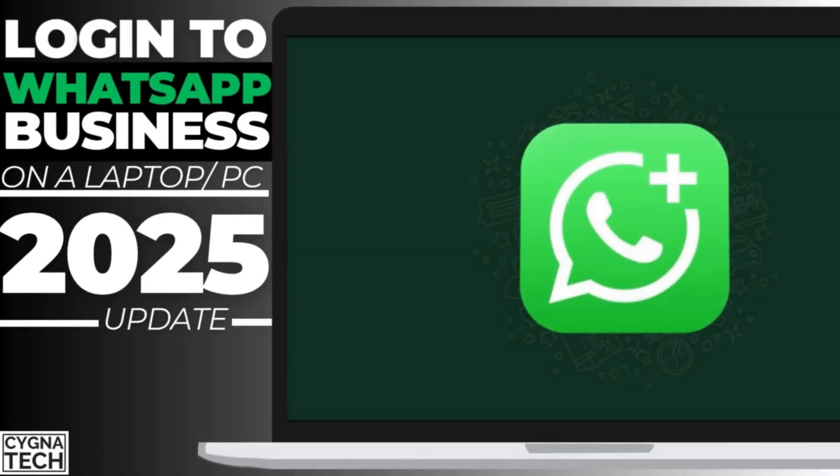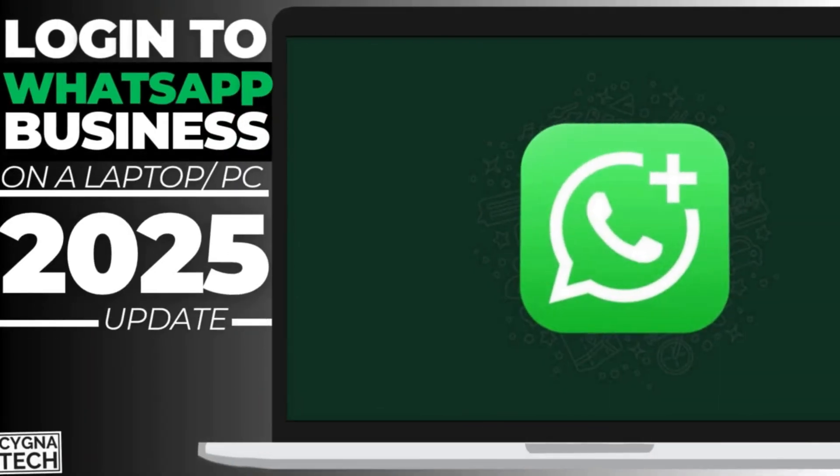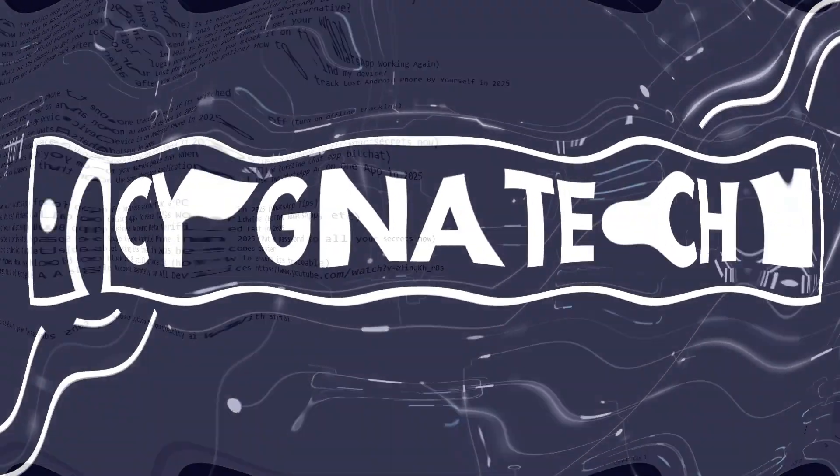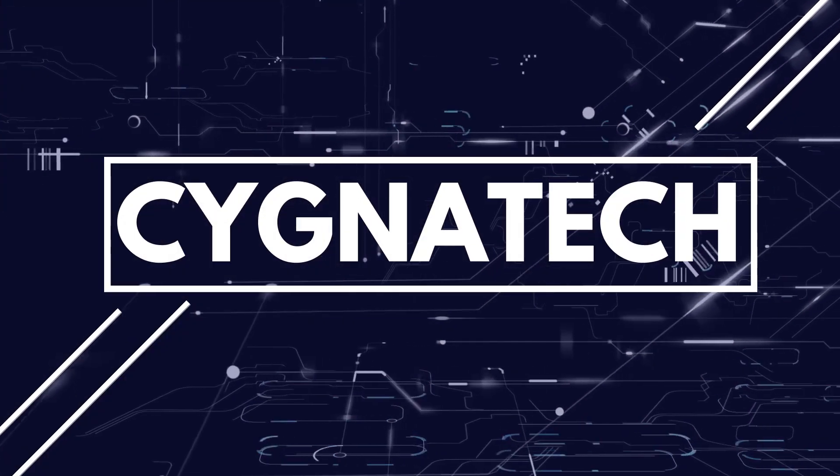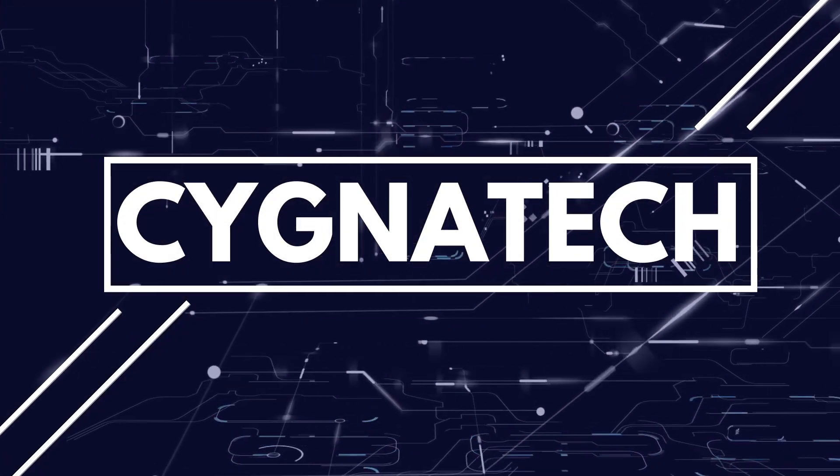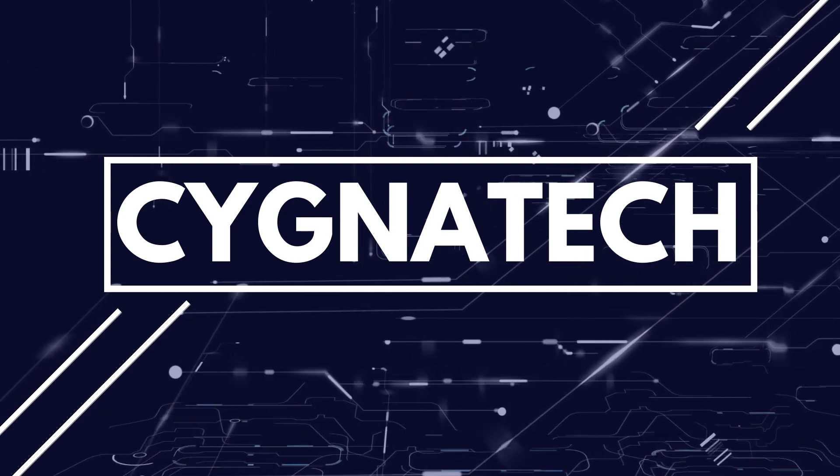In the video for today, I'm going to show you how to use your WhatsApp for business account on a Windows PC. This procedure works for a Windows or a Mac PC. Whatever computer you have, not an issue.